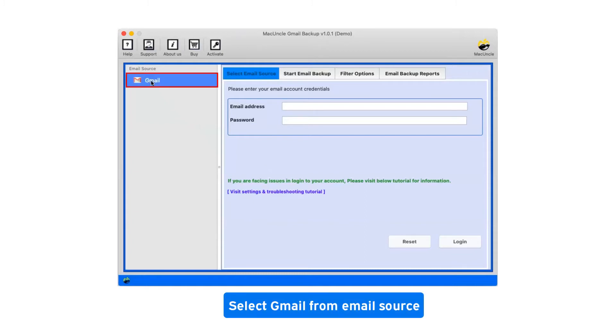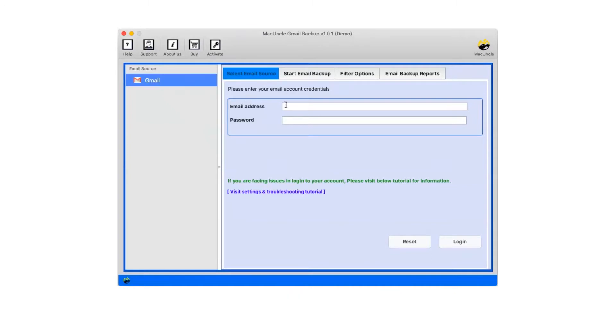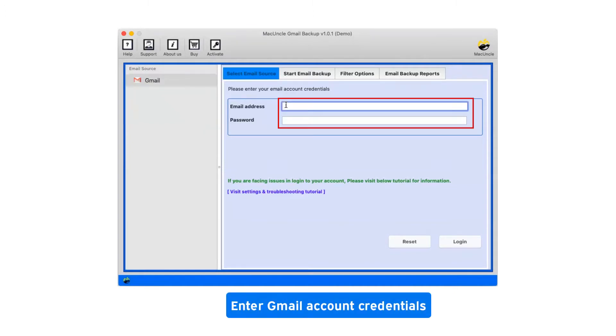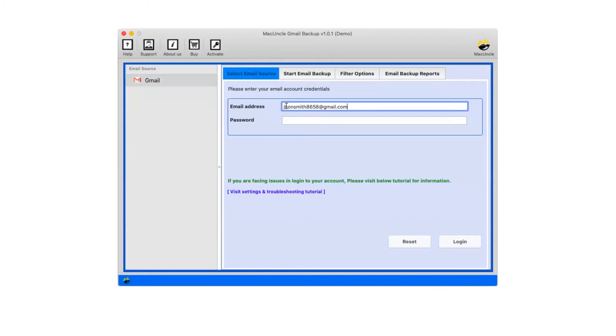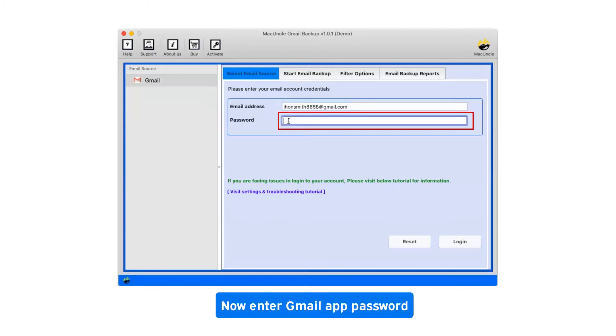Select Gmail from email source. Enter Gmail account credentials. Now enter Gmail app password.